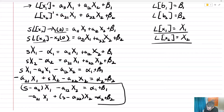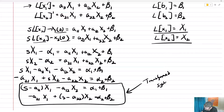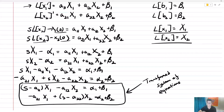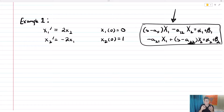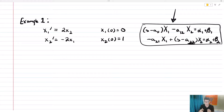And so this is my transformed system of equations. What we're going to do with that transformed system is solve it for big X1 and big X2, and then from there, once we figure out what big X1 and big X2 are, we'll take the inverse Laplace transform to give us back the solution to our differential equation. We're going to utilize Kramer's rule in order to solve for those Laplace transforms.